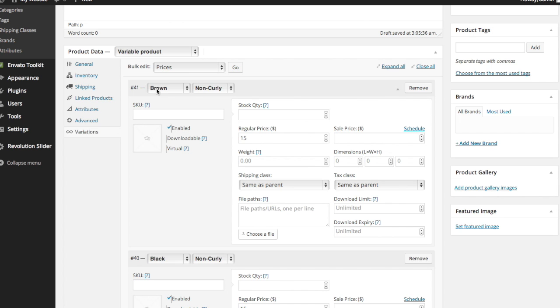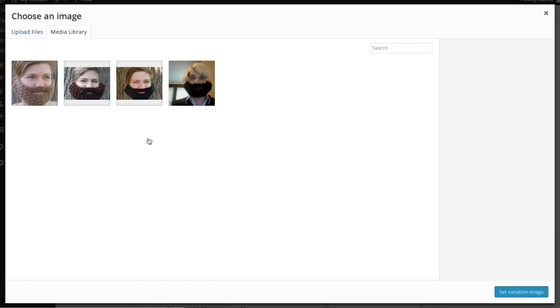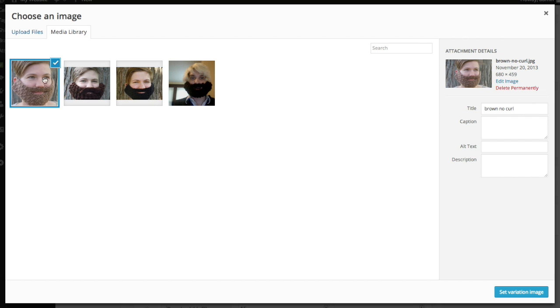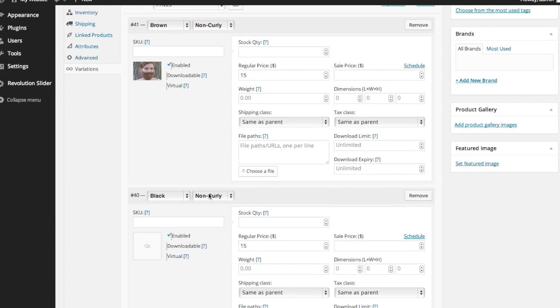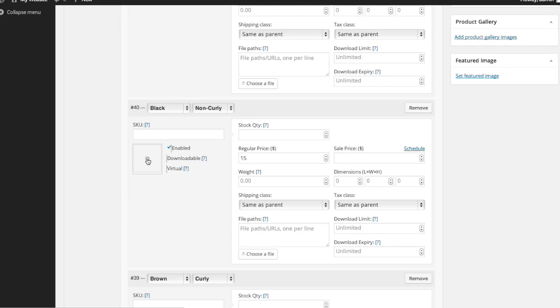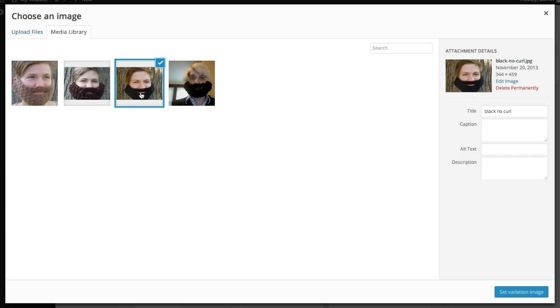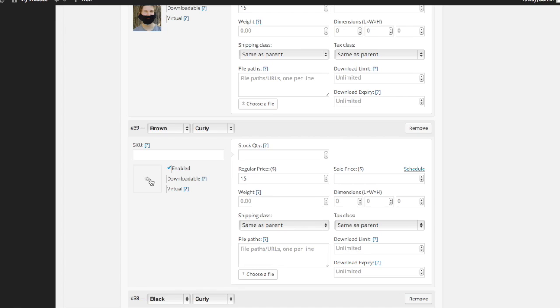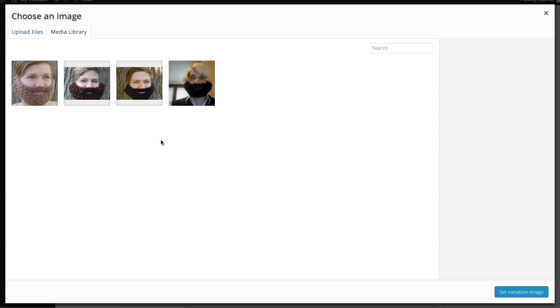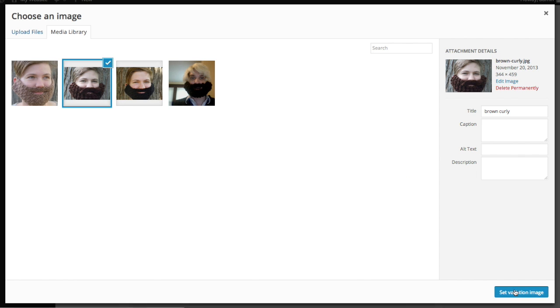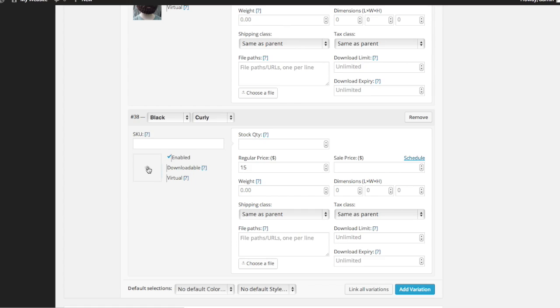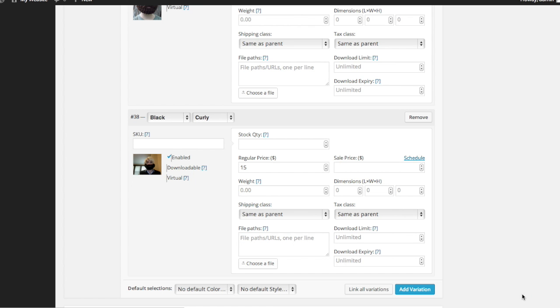So right here, this is brown non curly. So to add an image, there's this little box over here and just go ahead and click on that. It's going to bring up your media library and go ahead and make sure obviously that you have any product images that you need already uploaded to your media library. And here's the brown non curly one. So I'm going to set the variation image for that, go down to the next one, which is black non curly. That one's here. This is brown curly, which is this one here. And last but not least, we have black and curly, which is that one right there.